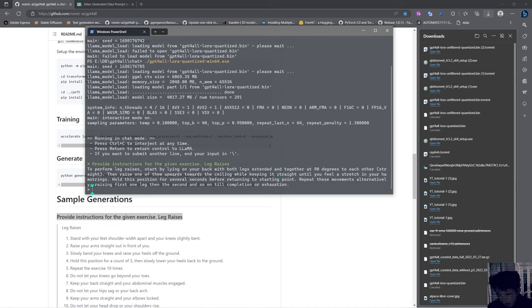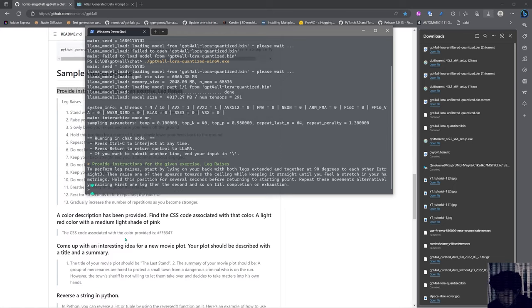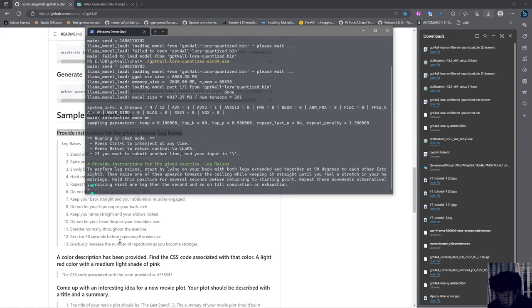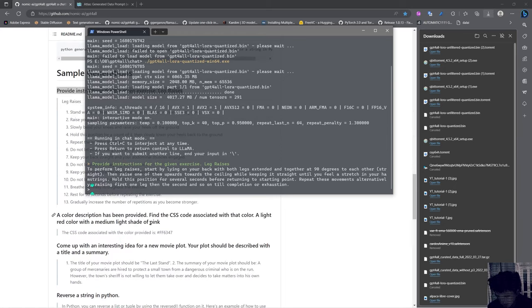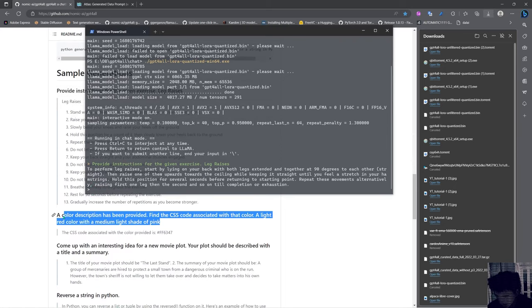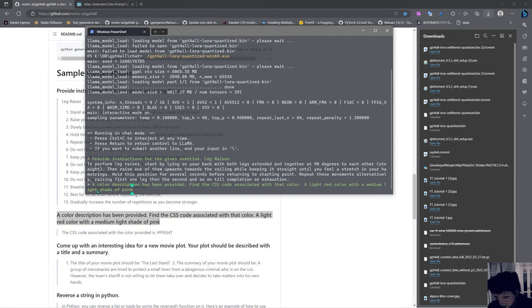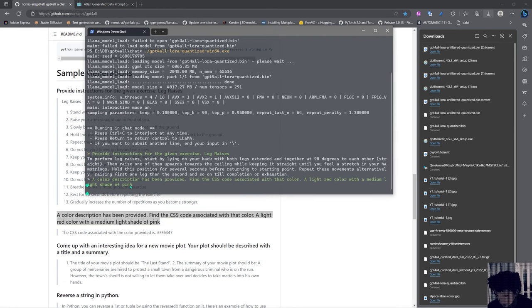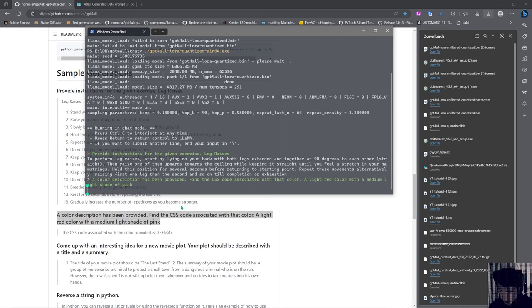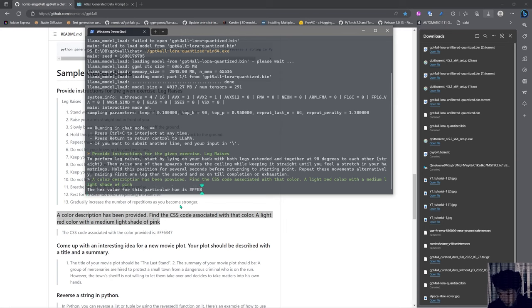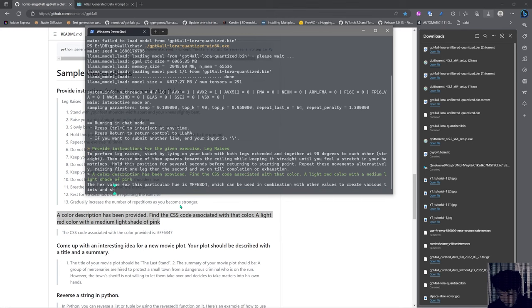Okay nice, it's a bit different than the example they got here, but let's try with the next example. A color description has been provided. Find the CSS code associated with that color: a light red color with a medium light shade of pink. The hex value for this particular hue is #FEB4, which can be used in combination with other values to create various tints and shades within the same family, either warm or cool.